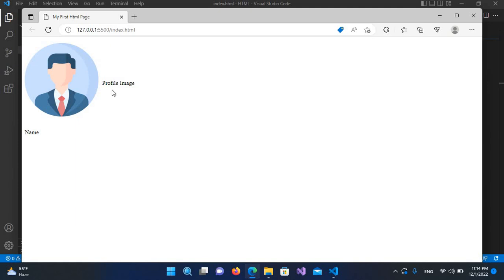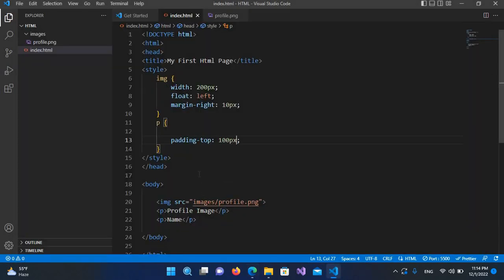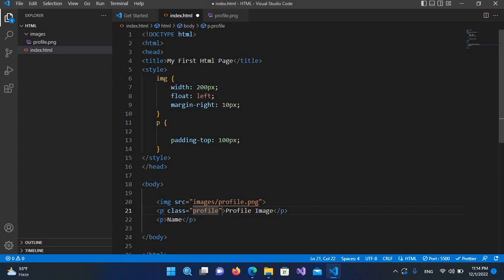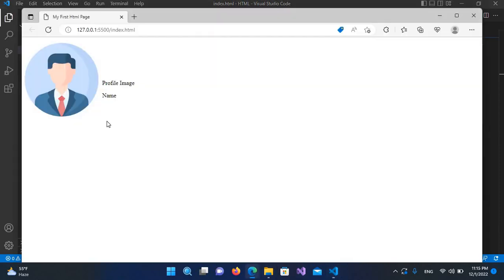It goes too far down, so I want it to be closer. I'll come here and use a class attribute for classification, and I'll name it profile_text. Then I'll add a dot and use .profile_text selector in CSS. After Ctrl+S you can see the text comes closer.